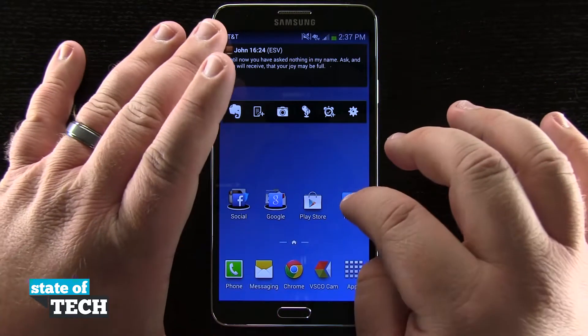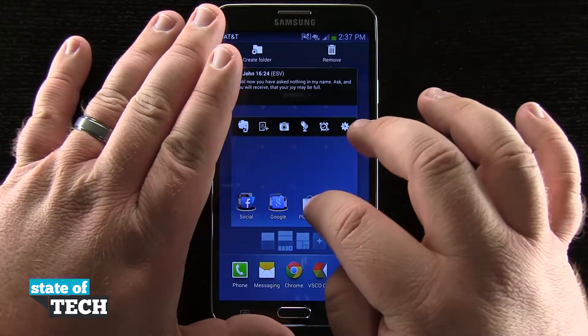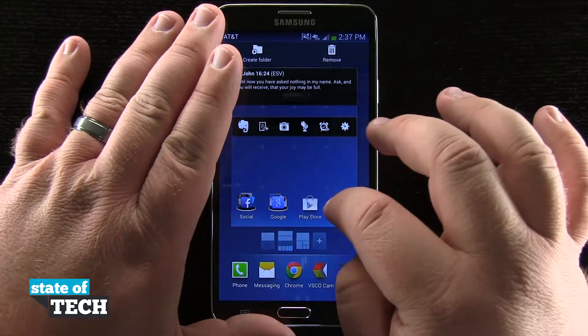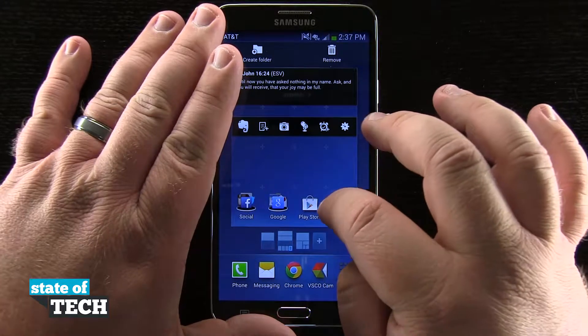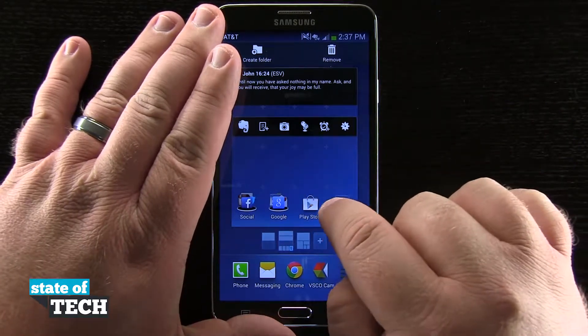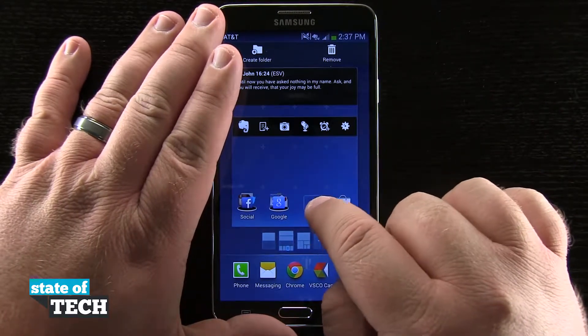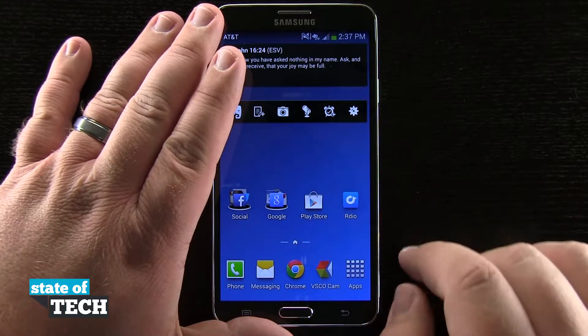Typically what you would do is tap and hold on an icon and drag it over another one and it would automatically create a folder. But in this circumstance it actually just moves the icon out of the way.